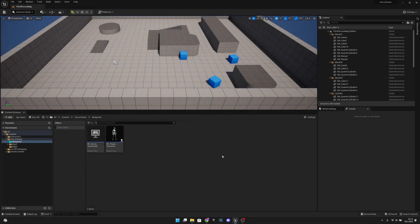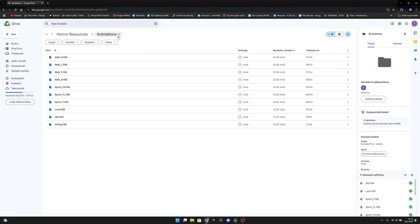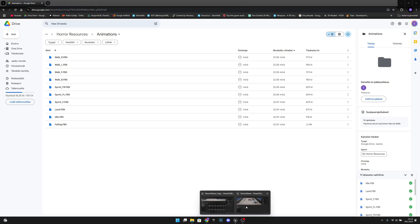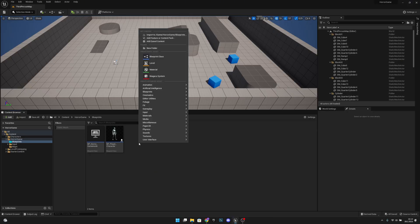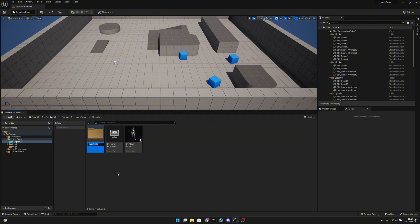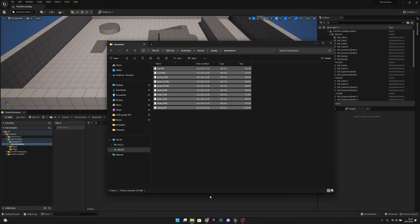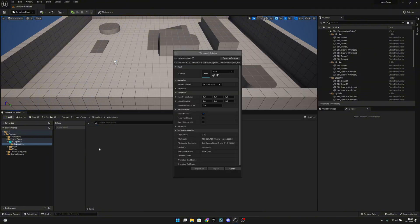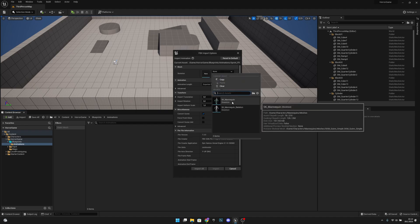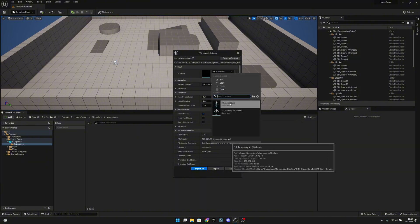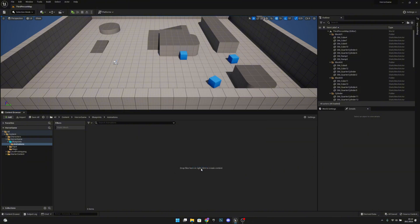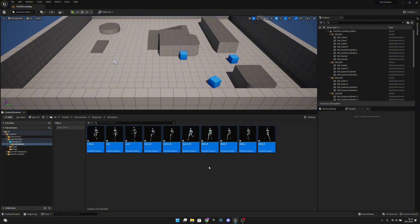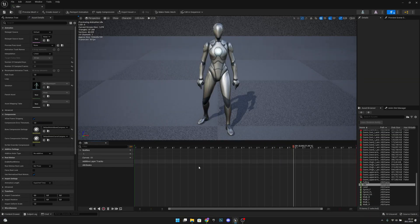First, go to the link in the description that takes you to my Google Drive and download the animations folder. After that, create a new folder here next to the blueprints, or wherever you want — I'll call it Animations. Then open it, import all the animations, and select the SK_Mannequin skeleton, the UE5 one. Click Import. Now you should see every animation working.